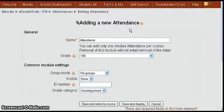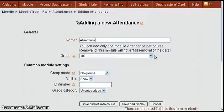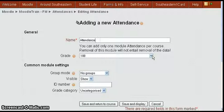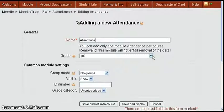You'll get the adding a new attendance screen. There's not much you have to do to it. It's already got the name attendance in there. The grade you can change if you want to. It's set now to give a hundred for the maximum grade.